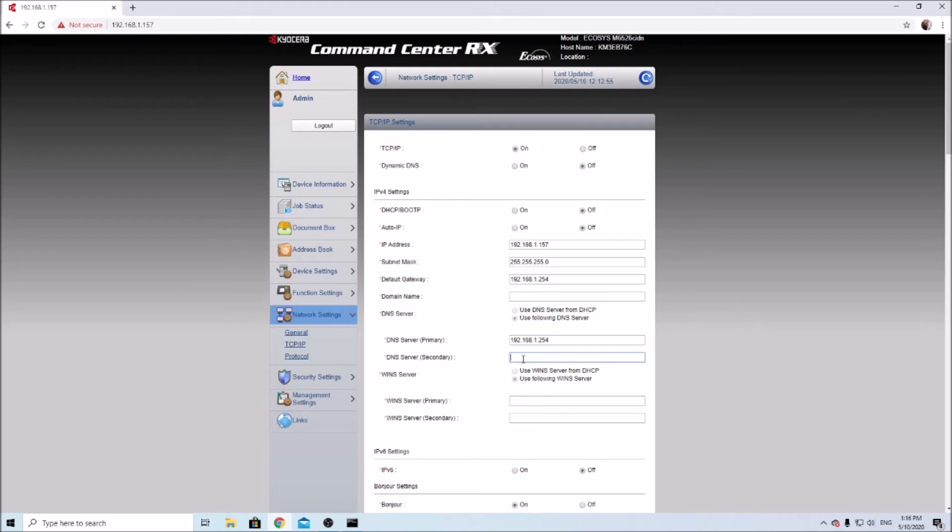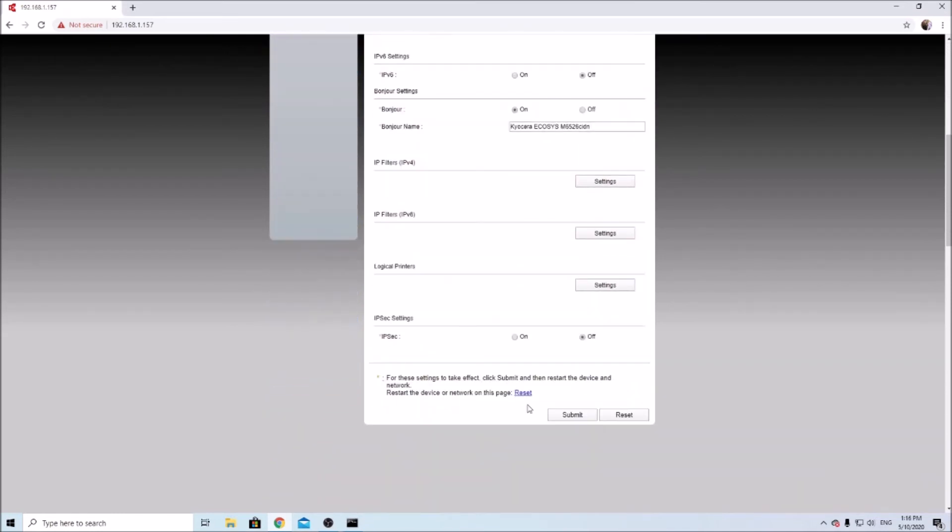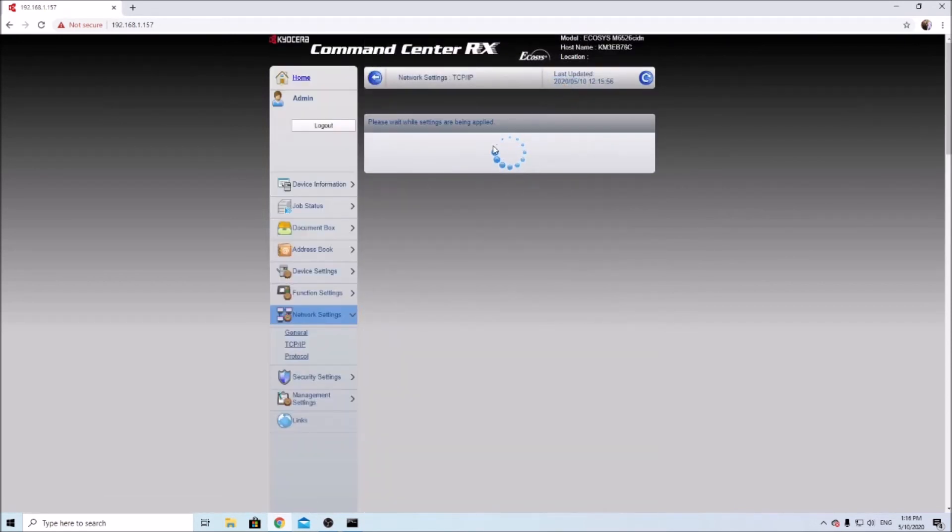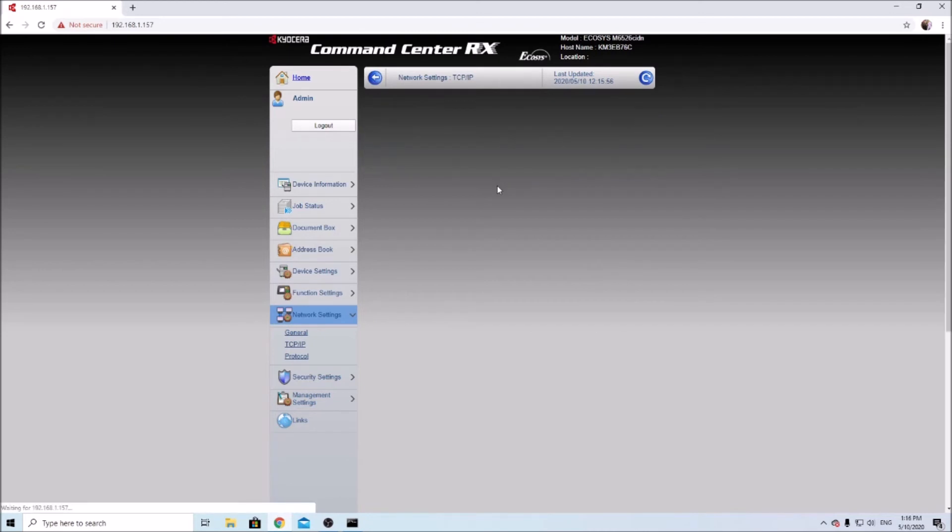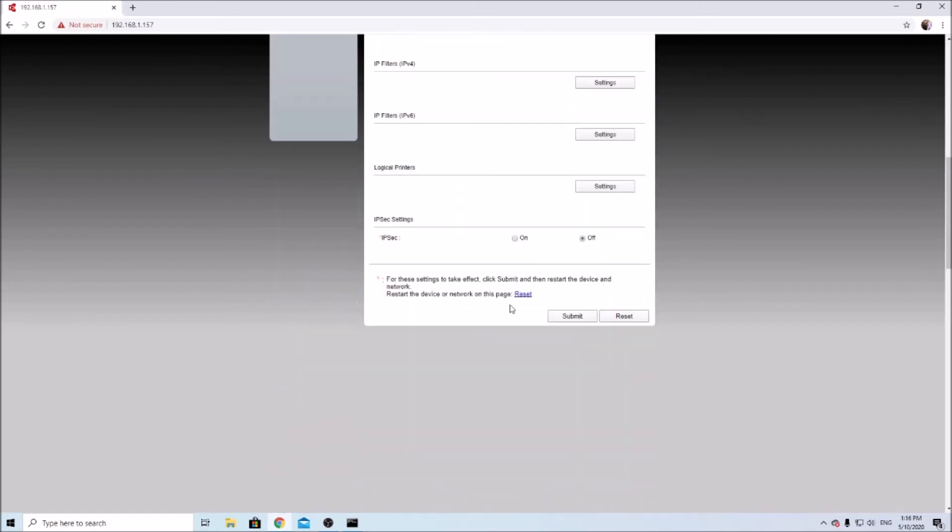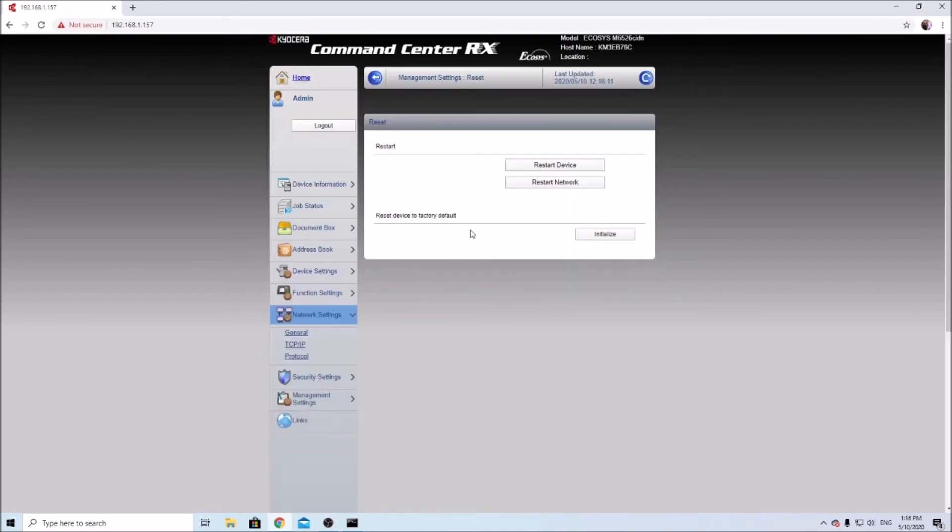And the secondary isn't very important, but I'll just put in the Google DNS there. You go and then you make sure you scroll down, hit submit. And that was just reminding us that we need to restart the machine for these settings to take effect.